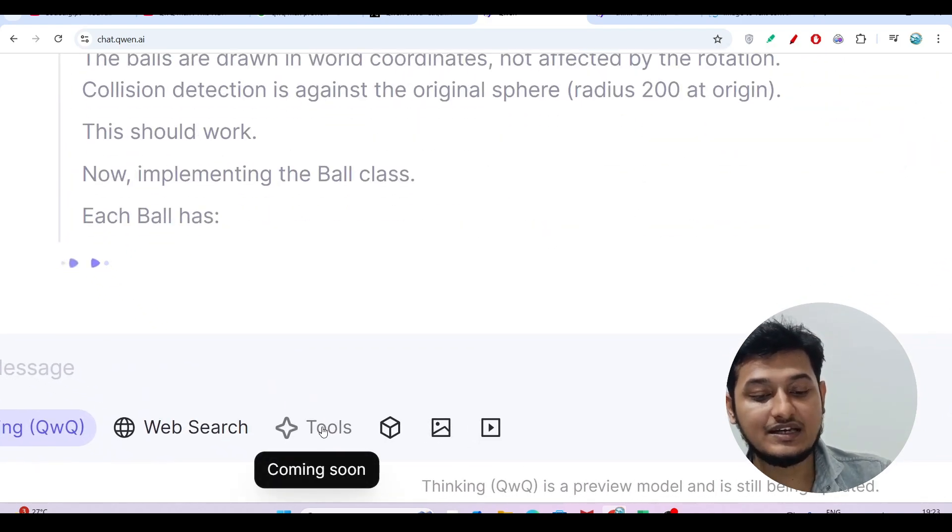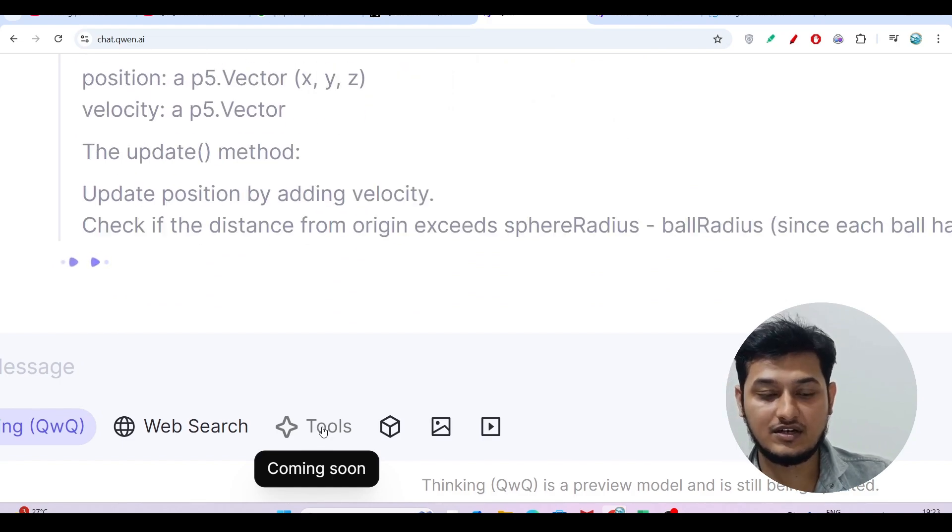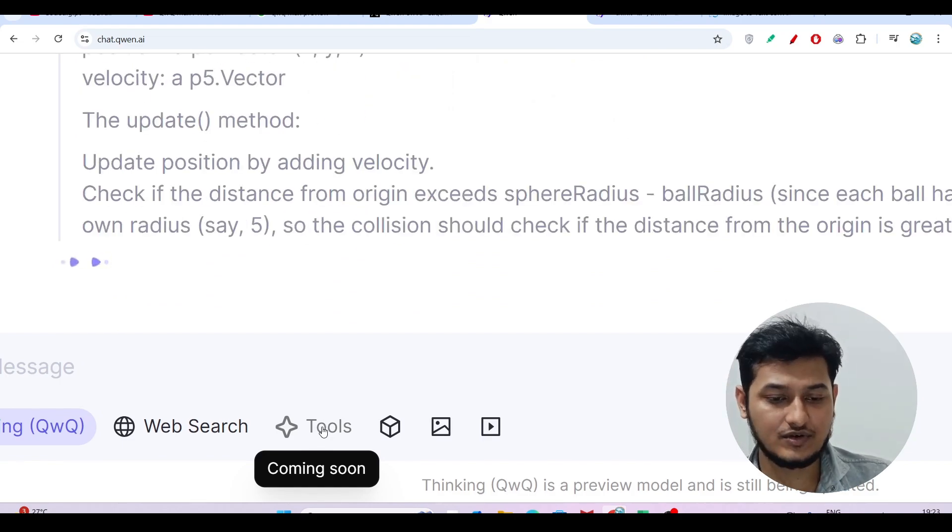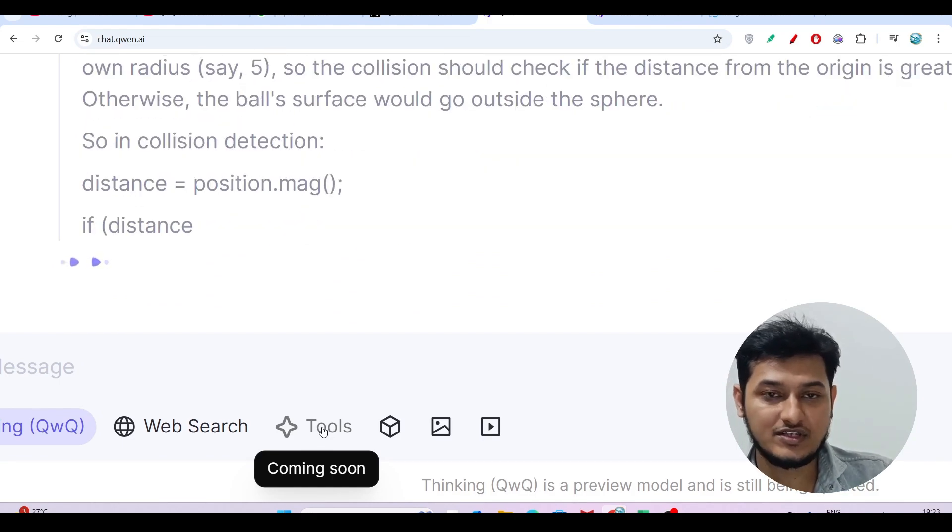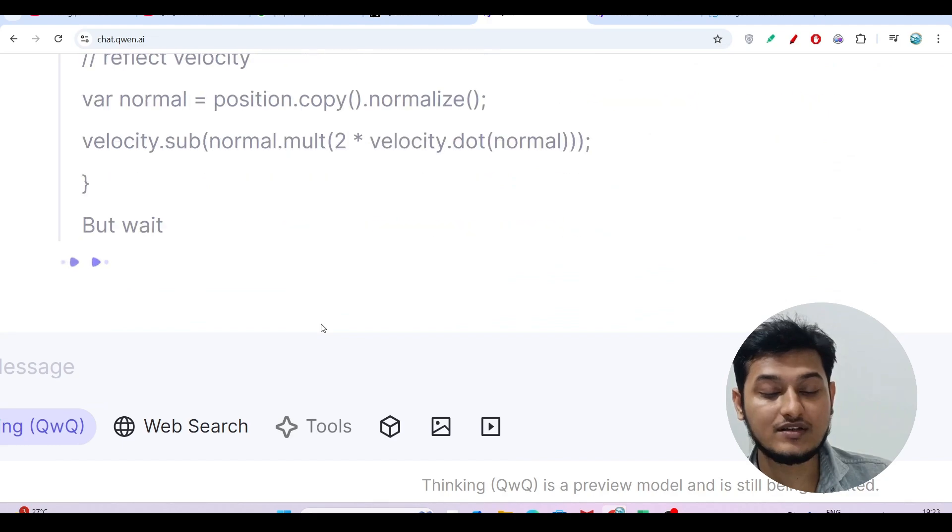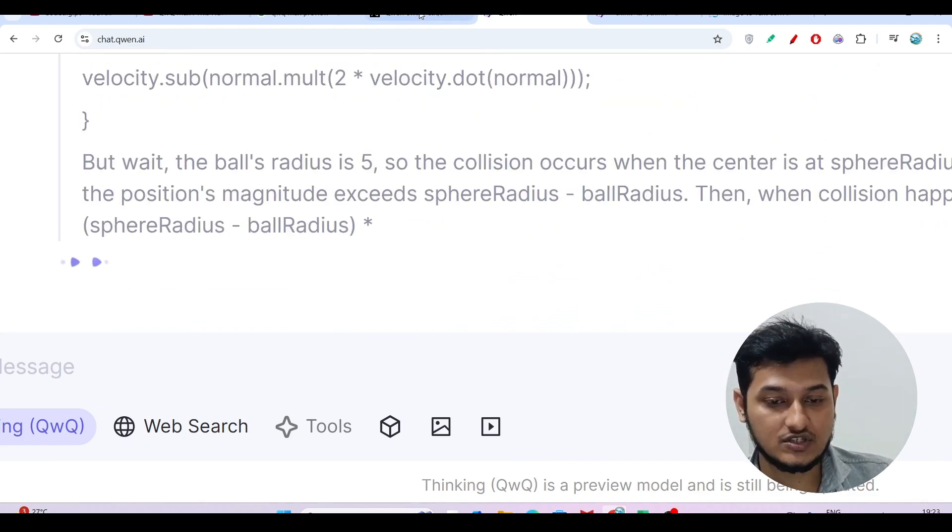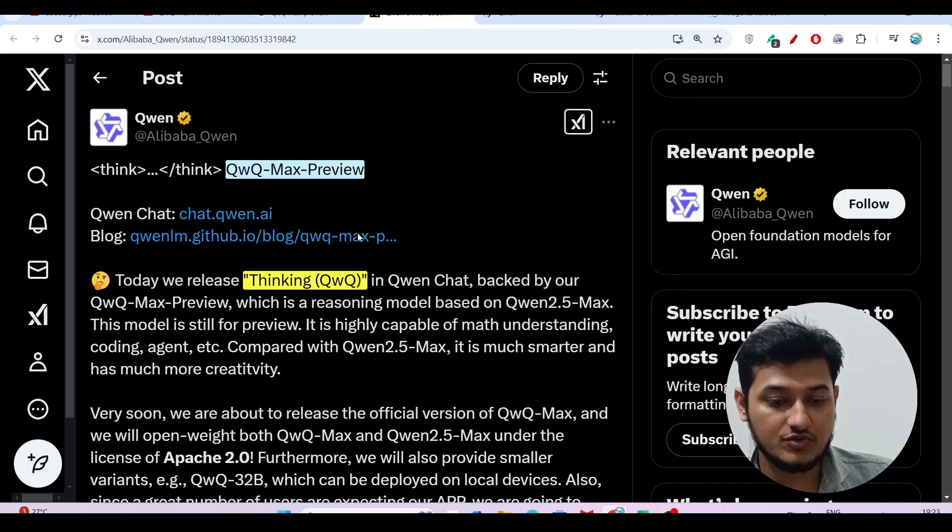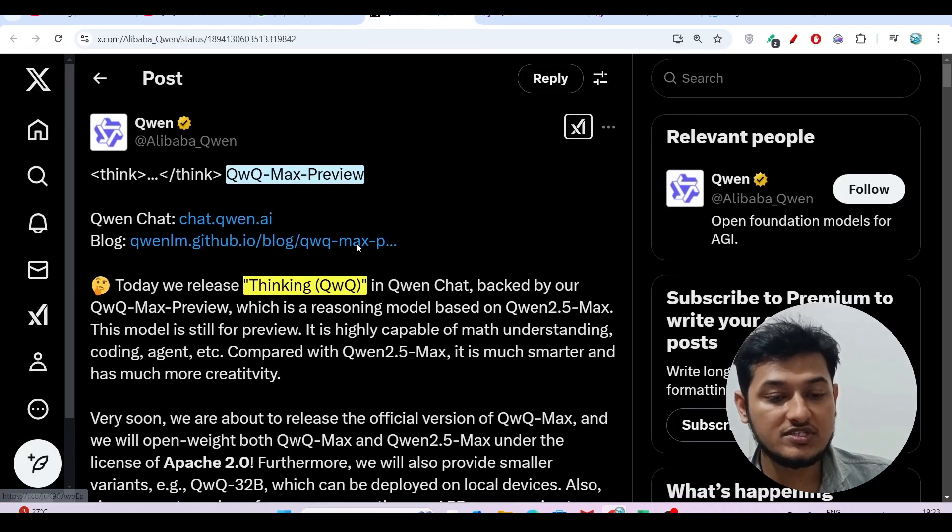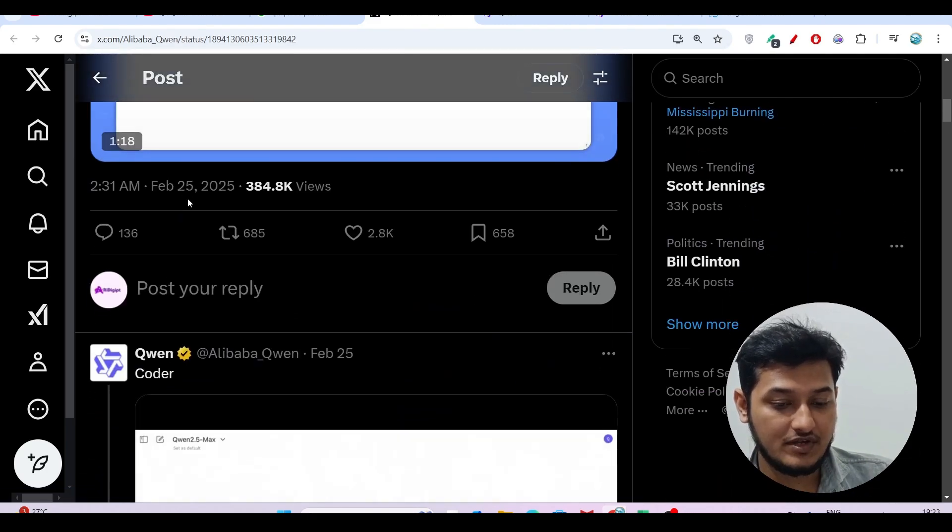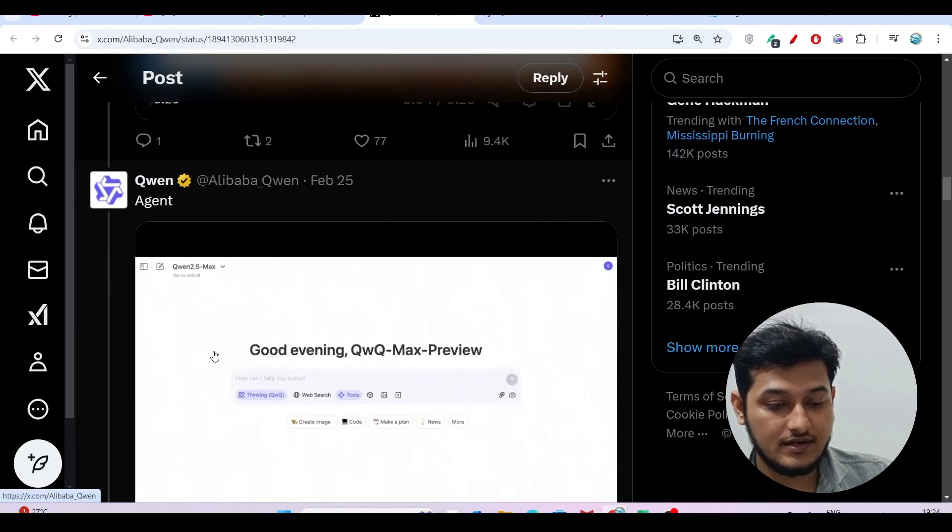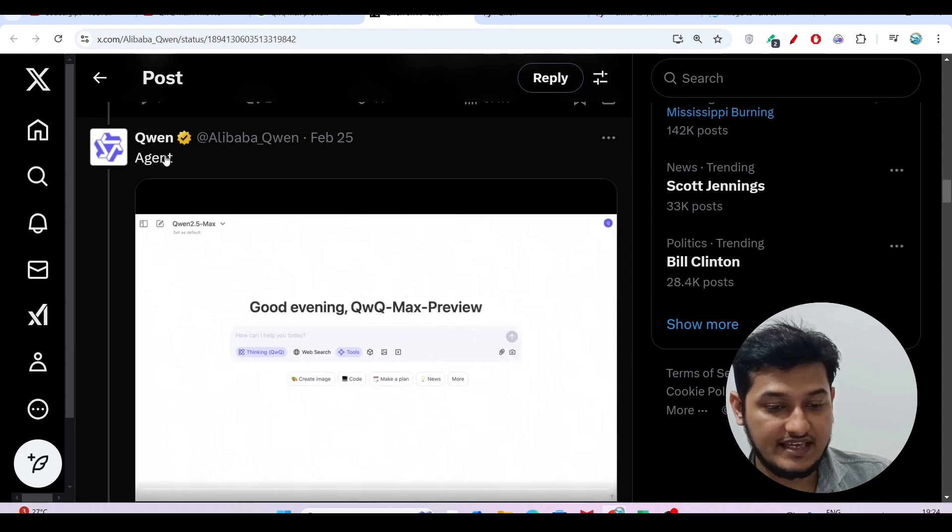Here you see there's a tool option. Currently this tool option is disabled - it will be published within a month or within a week. What are the features inside this tool option? Let me show you. If you go to the blog post of Qwen and scroll down below, you'll find this agent option.